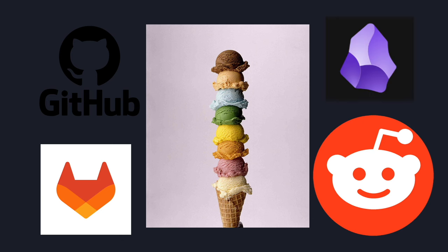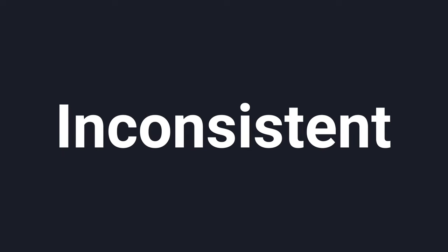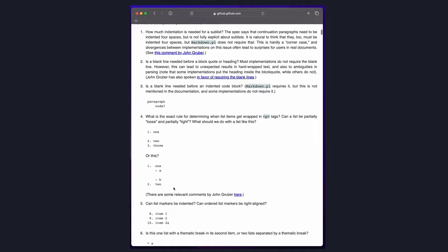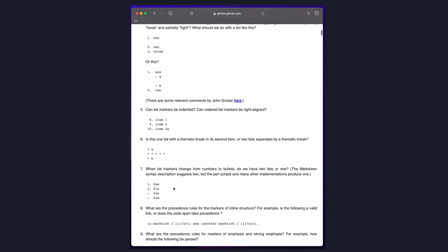These different flavors were created because the syntax for Markdown is ambiguous and inconsistent. It also lacks the features required to effectively write technical documents.